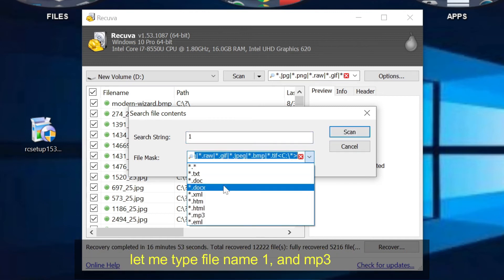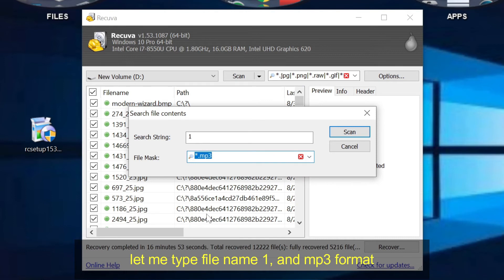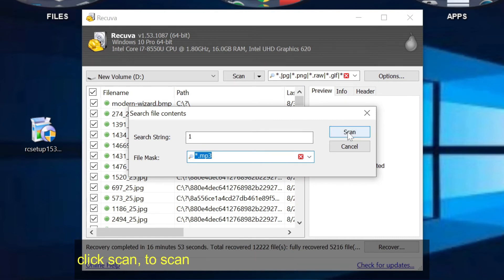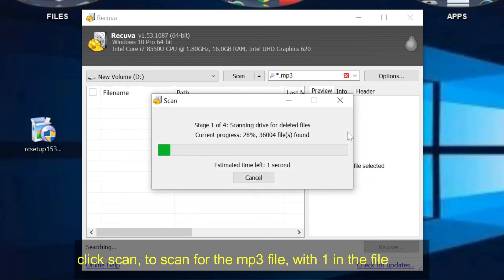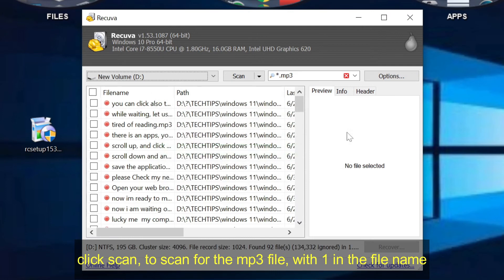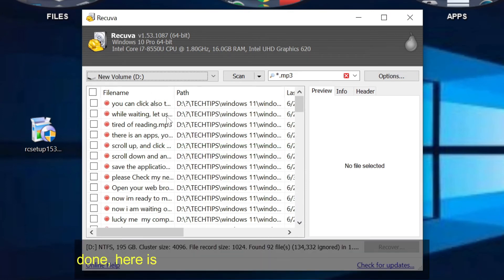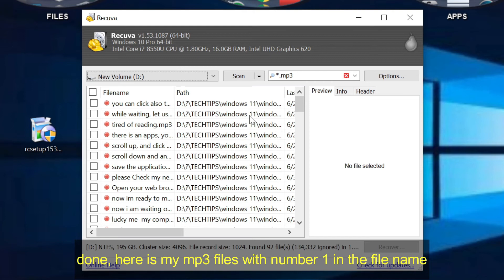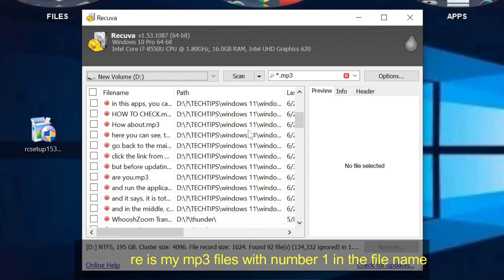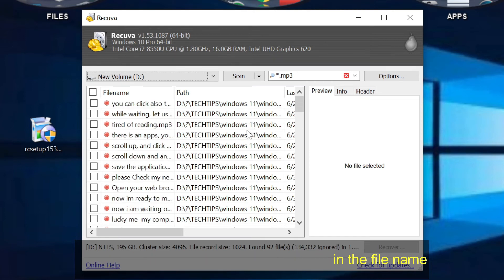Let me type file name 1 and MP3 format. Click scan to scan for the MP3 file with 1 in the file name. Done, here is my MP3 files with number 1 in the file name.